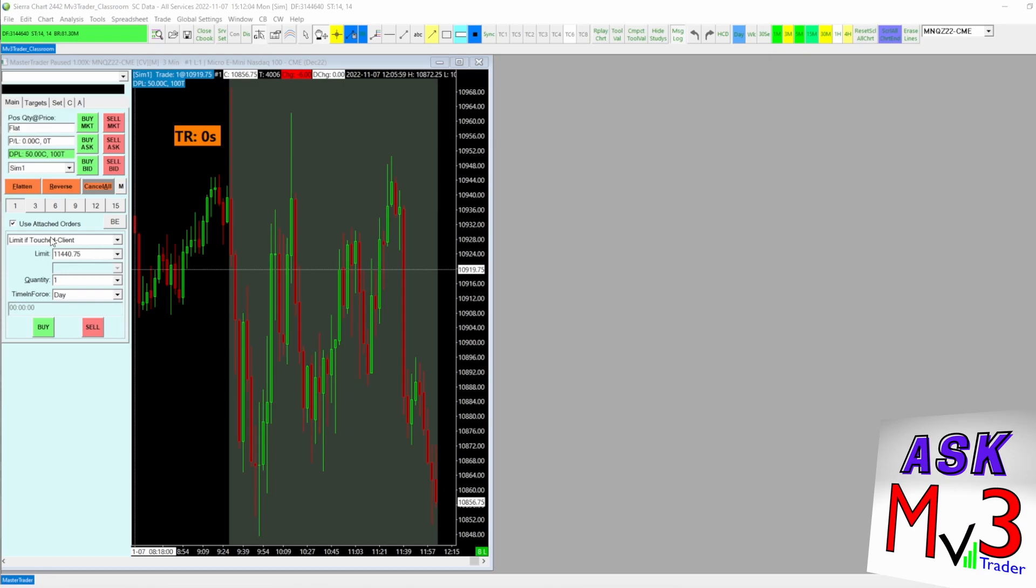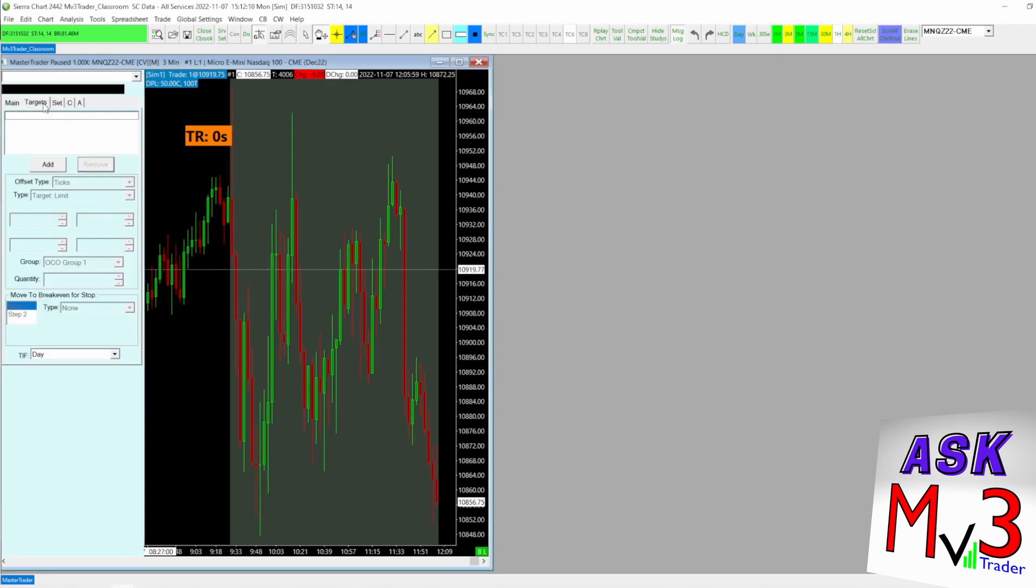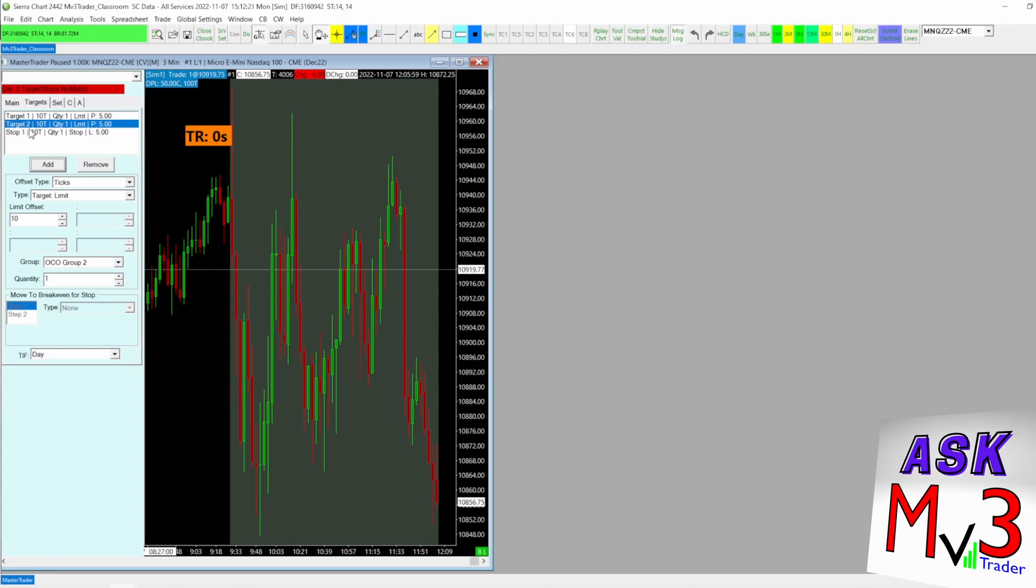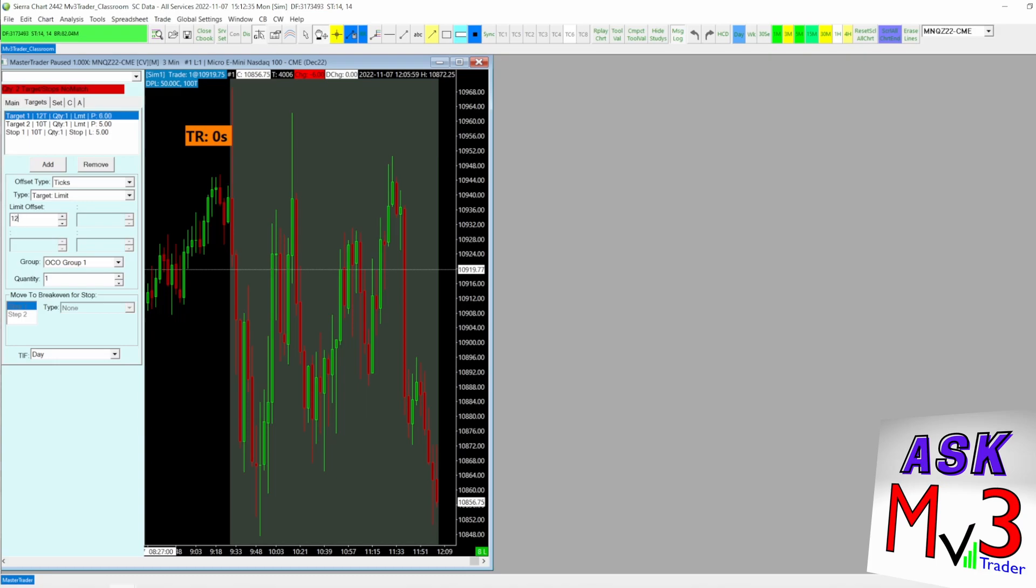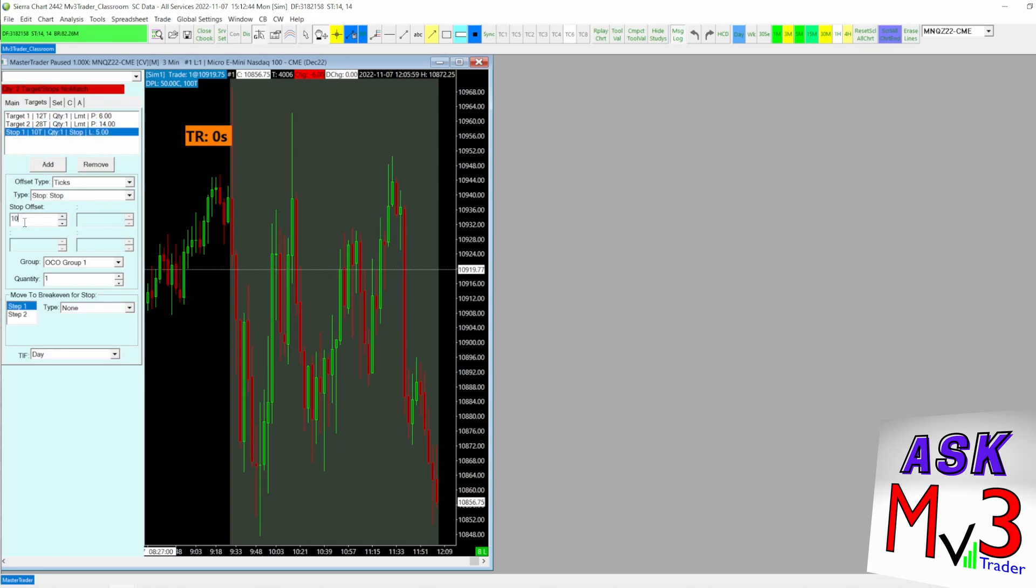To set up this trailing stop loss with these OCOs and for it to work correctly, what I would do first is go to target. I'm just going to add everything in at once because it's a simple setup. So you have target one, target two, and then your stop loss. Target one at 12 ticks and target two at 28 ticks. I covered all that in the other video. And then this offset, I'm going to set at 60 so we have enough time to see everything.